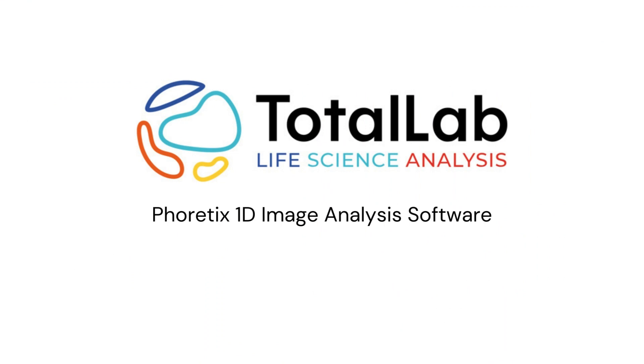As ever, thanks for watching and if you'd like to trial a copy of our Phoretix 1D image analysis software in your lab with your results, please check out the links in the description below.